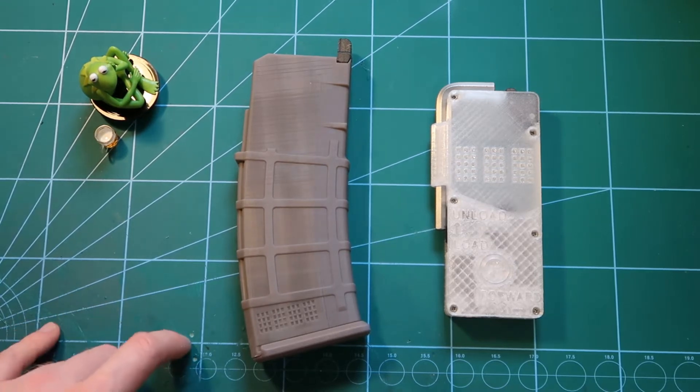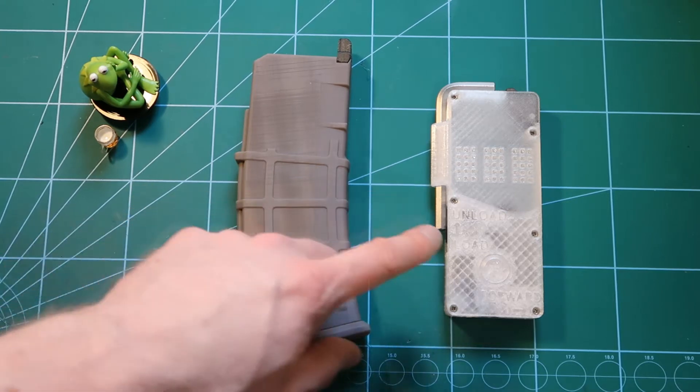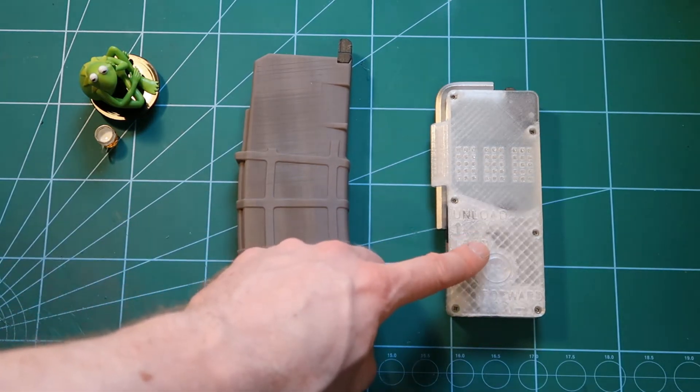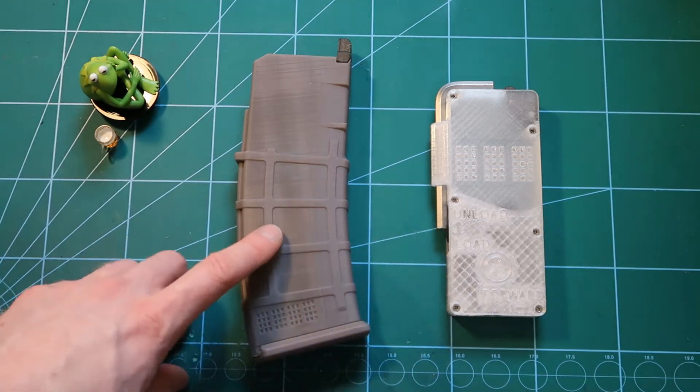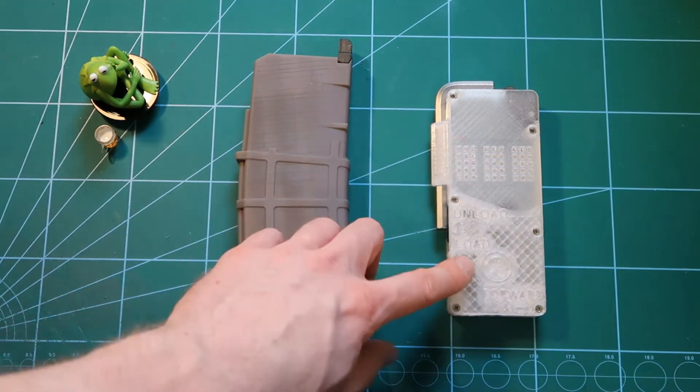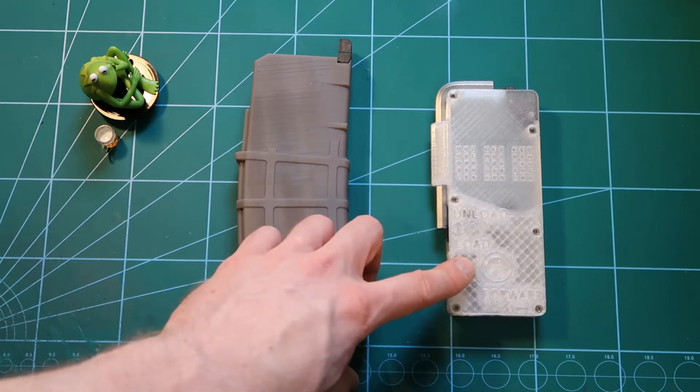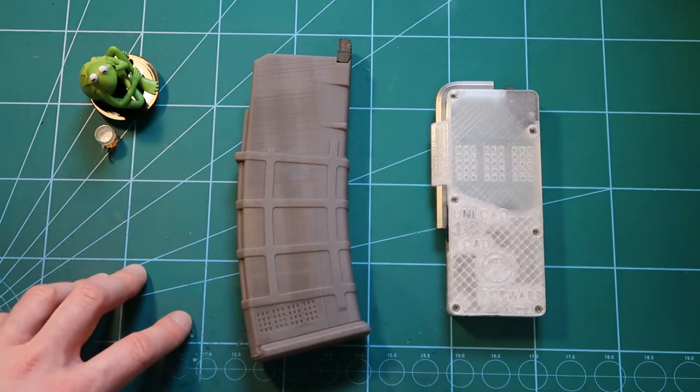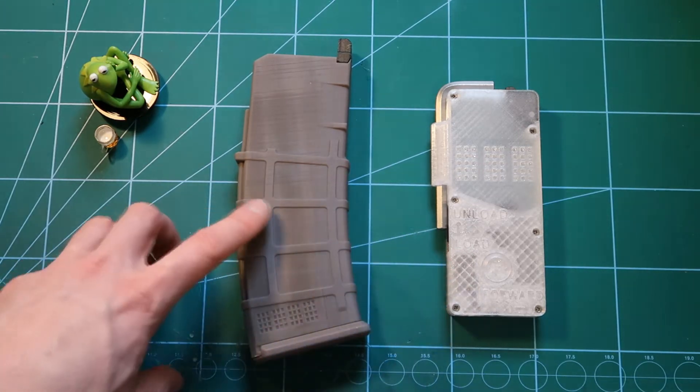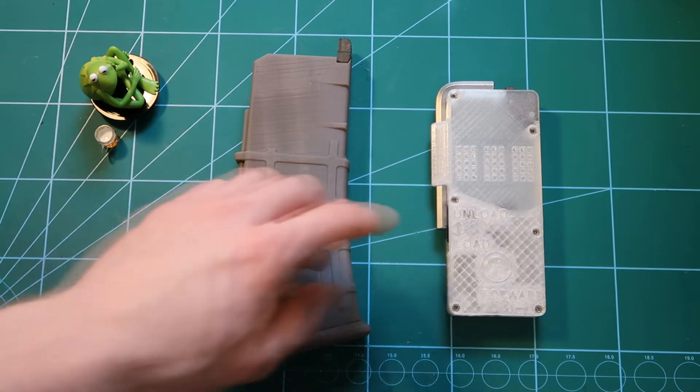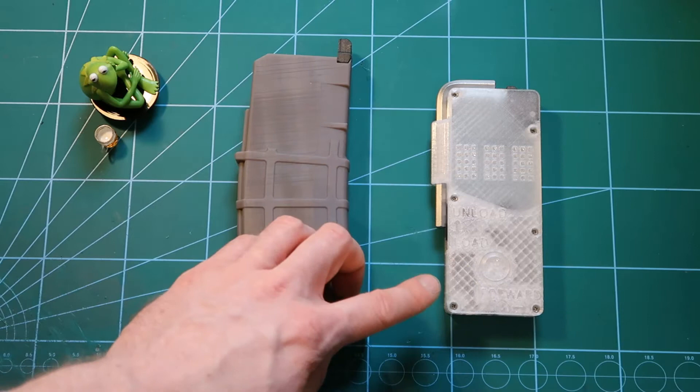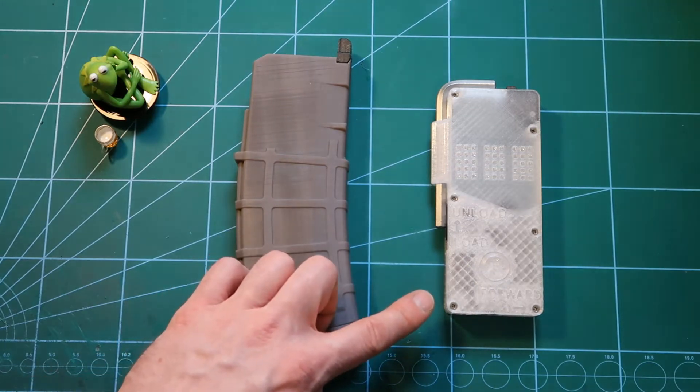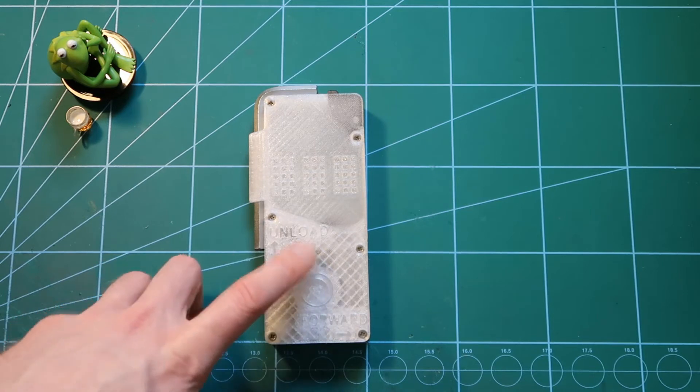So in the second episode of Frogmanual, we will be looking at how to make your speed loader from printed parts. You can get it with the magazines from Frog Engineering or you can print them yourselves and assemble it according to this manual. I will also explain how to use it, how it works, and it works for all the Frog Engineering magazines, not only the F mag 556, but also for HK417 and pistol mags and all other upcoming magazines from Frog Engineering.